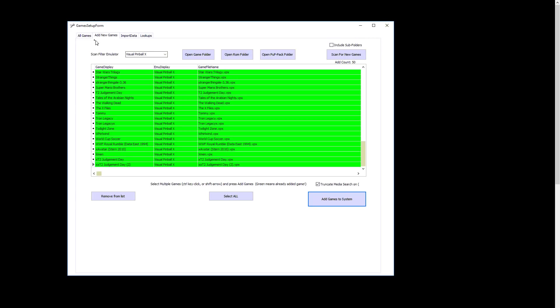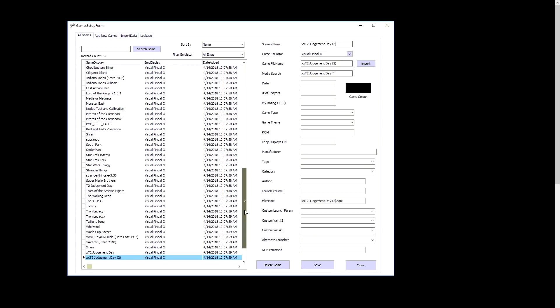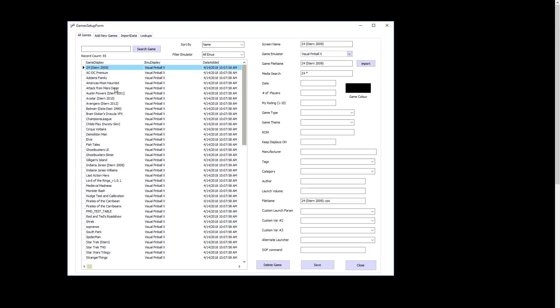Green shows that it's been added. So now if I go to the All Games tab, we have all our games in the system. Look at that.